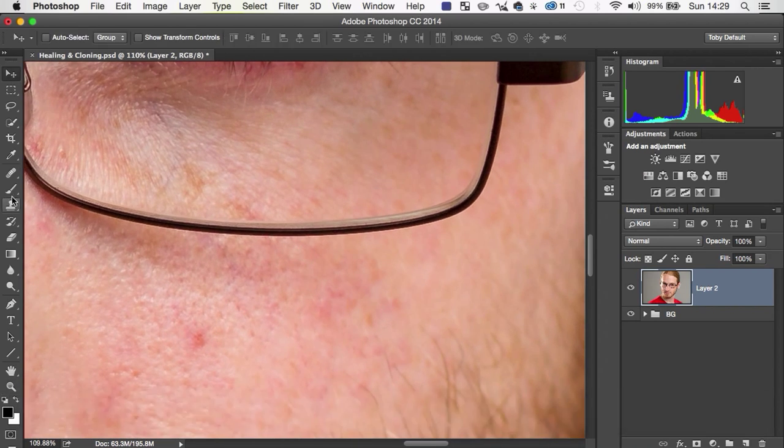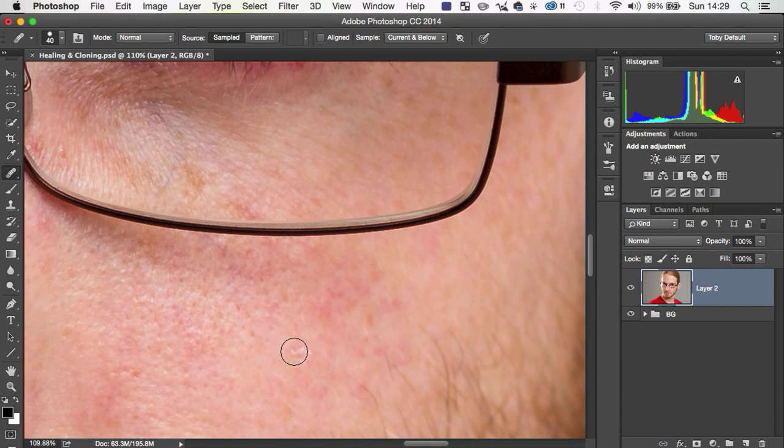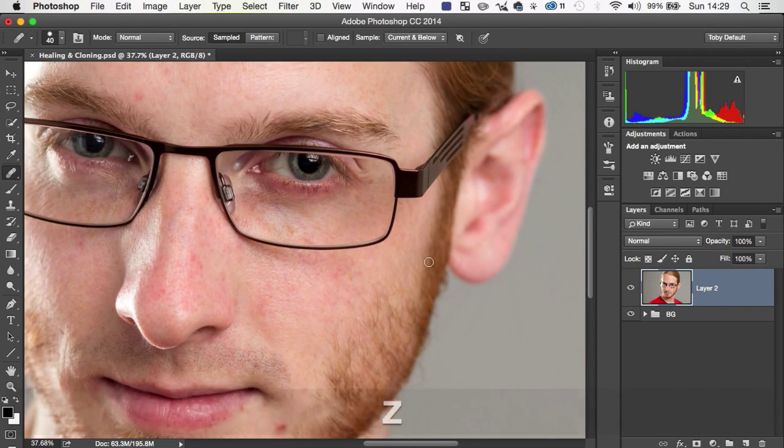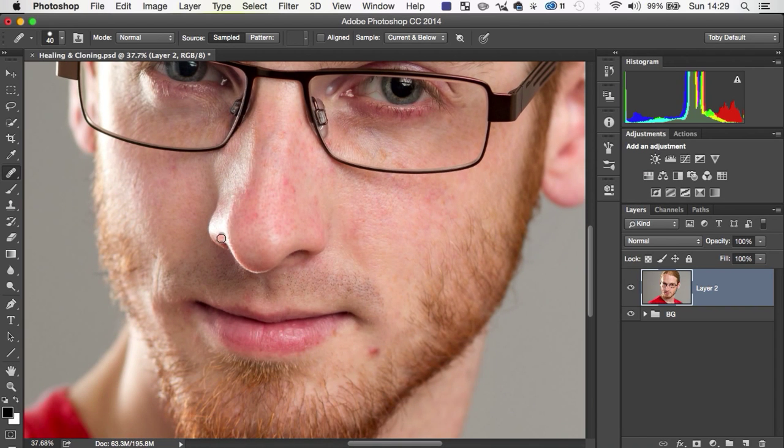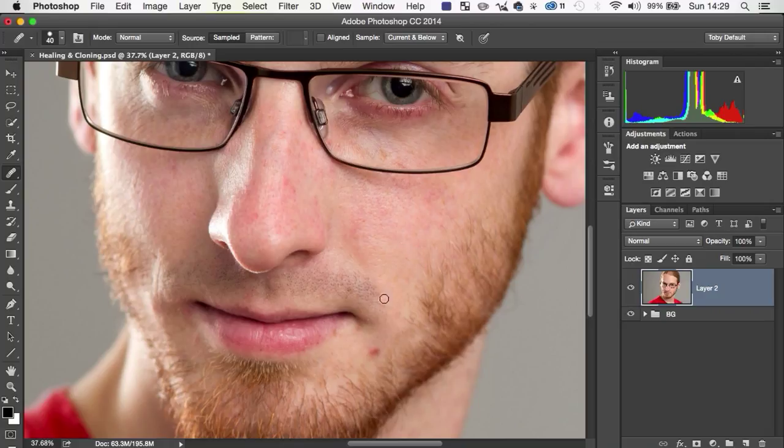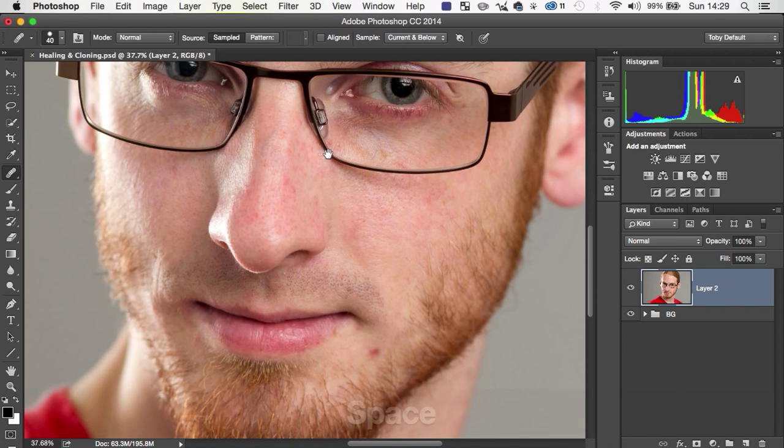But generally speaking, the healing brush is a better tool for general purpose stuff. It's just occasionally you're going to come up against something like, you know, maybe you're going around the edge of a nose or something like that, or lips or something with an edge or a contrast change or different big changes of color. And the healing brush is just going to get it wrong.